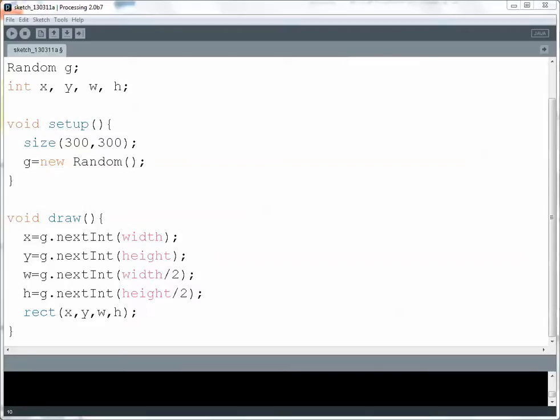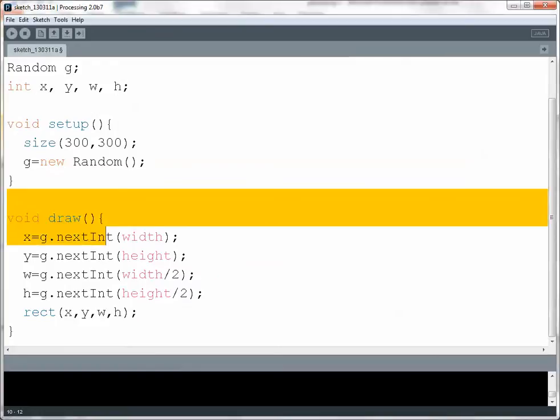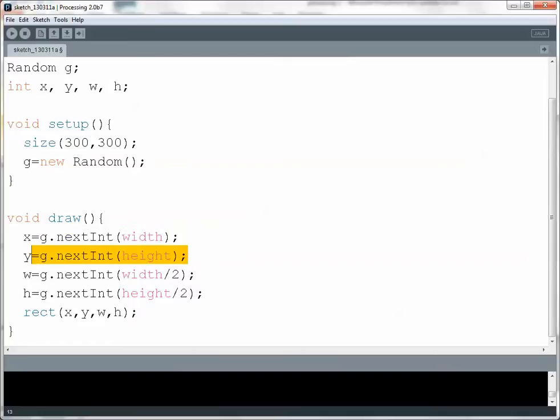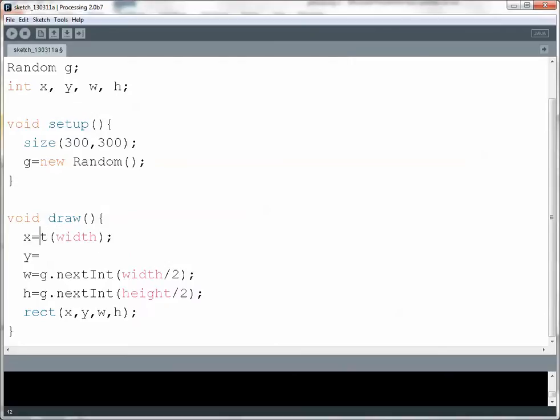I currently have some code here that just draws random rectangles all over the screen. The only new thing I'm going to introduce is instead of having it generate a random x and y coordinate, I would instead like it to simply follow my mouse. There are two built-in variables: mouseX and mouseY.